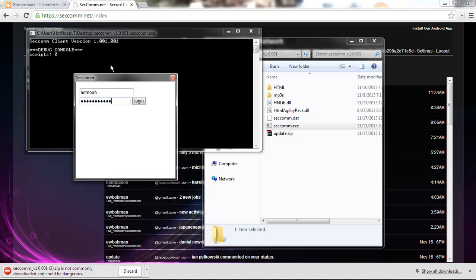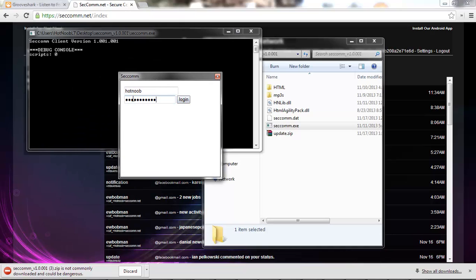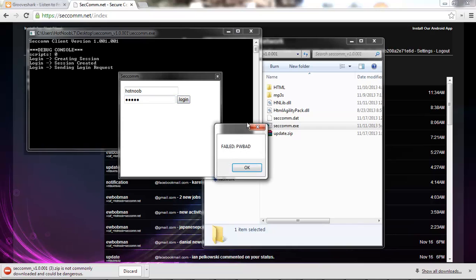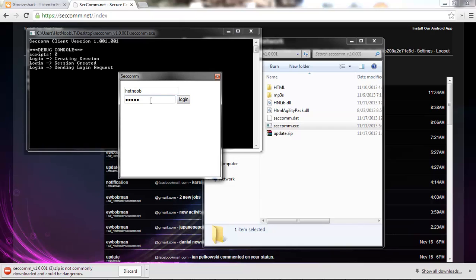You can then log in. As you can see, I haven't really done much on the login. But username, password, say you get the password wrong, it'll give you failed pwbat or whatever.